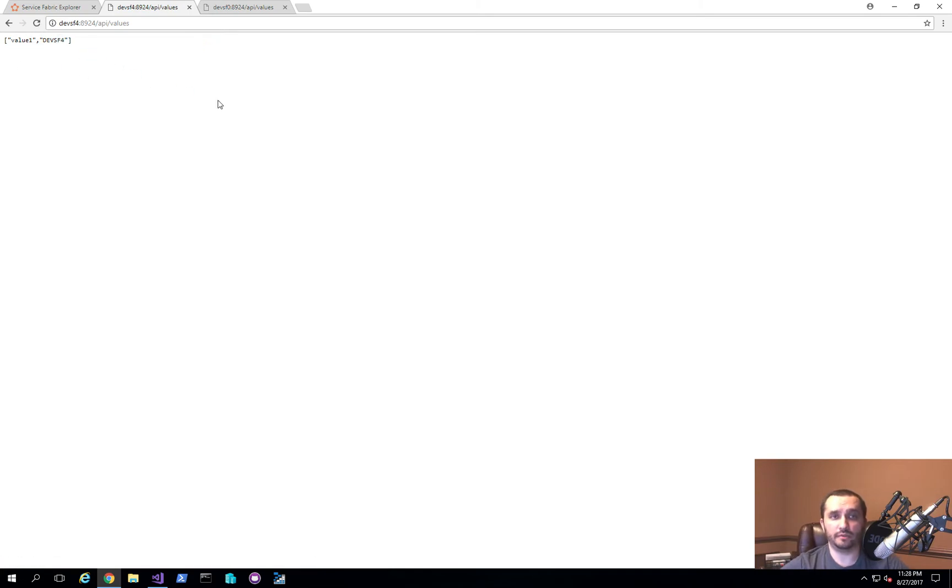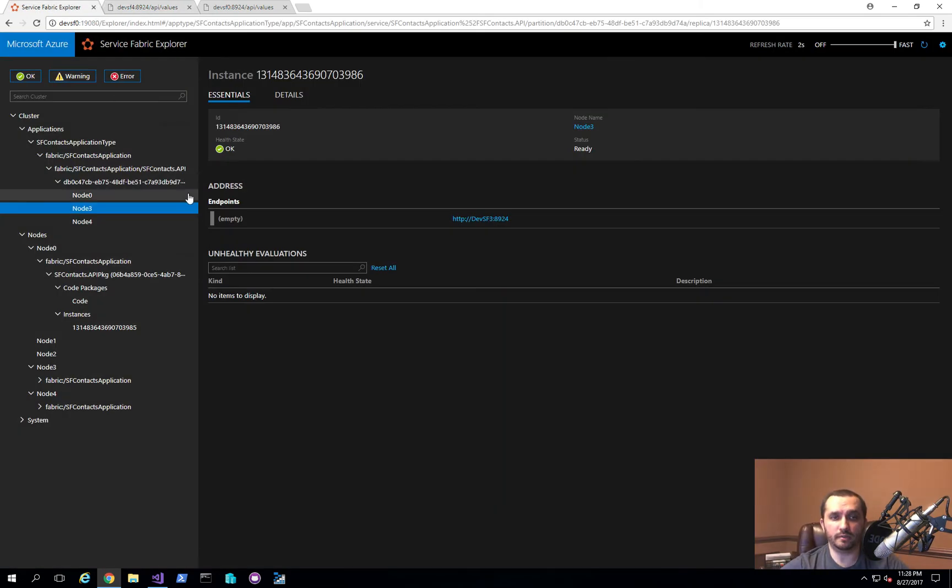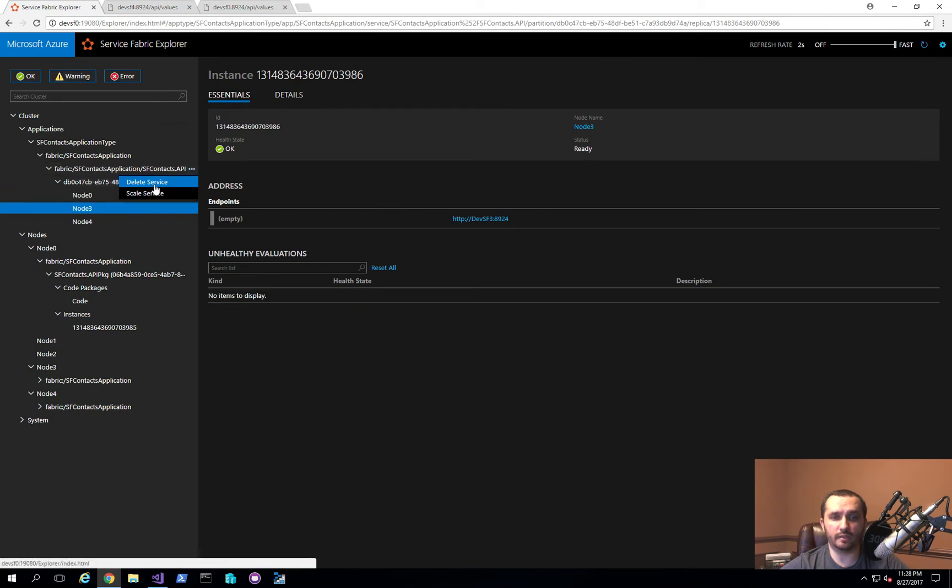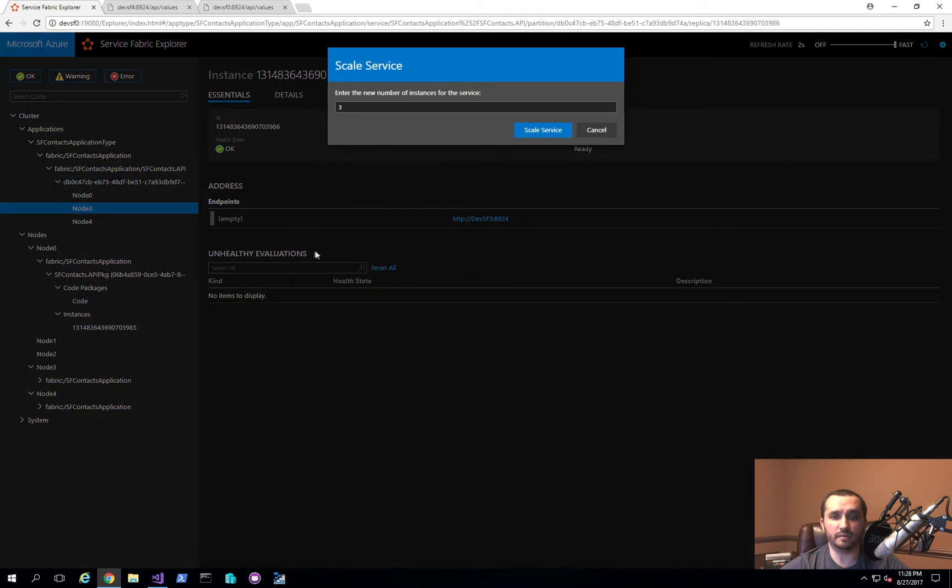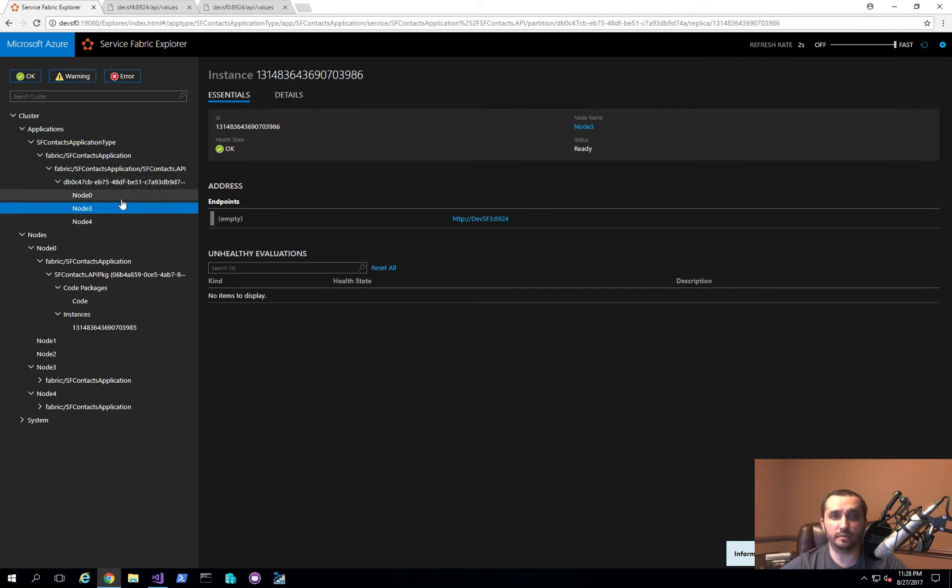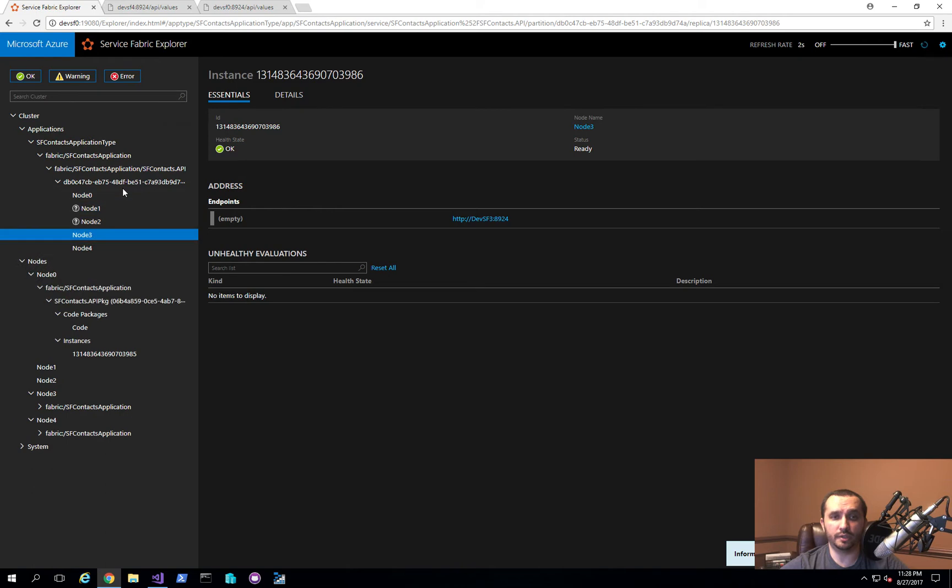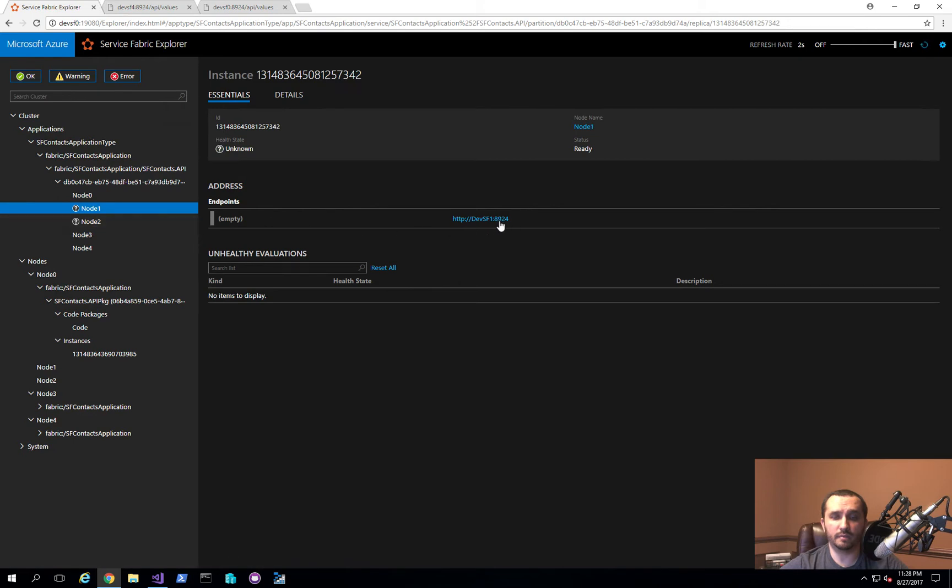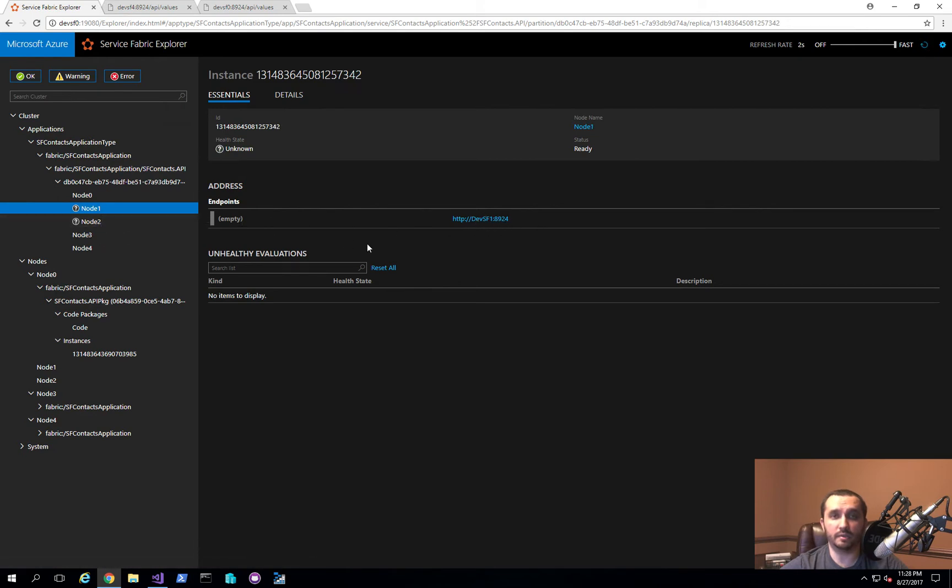Now this is good because you can actually go ahead and scale this out as well. What I can do is I can click this, the three ellipses, and click scale service. I can choose 5 and go ahead and scale it out. What this will do is actually deploy two additional instances, one on each node. This way, I'll actually have all five nodes running this instance. And which I should be able to do now is navigate to those URLs and be able to hit each one of them.